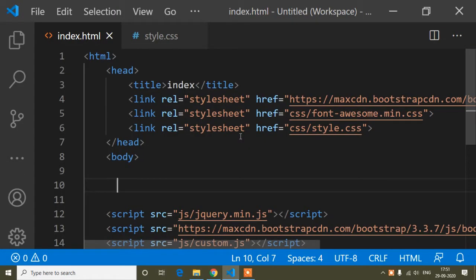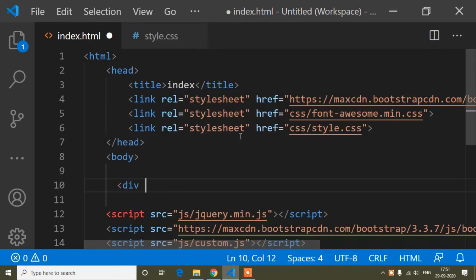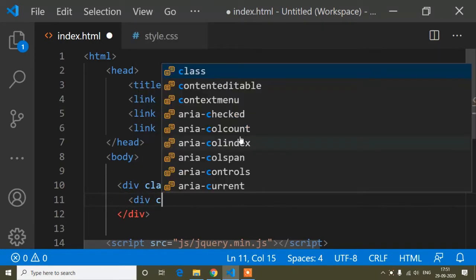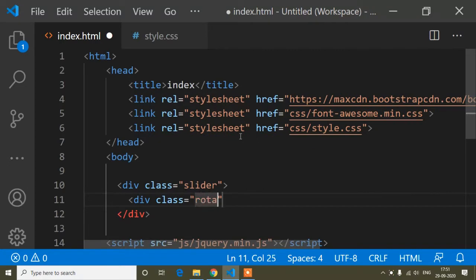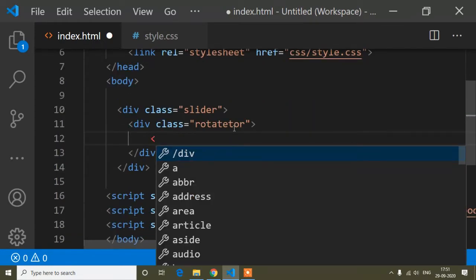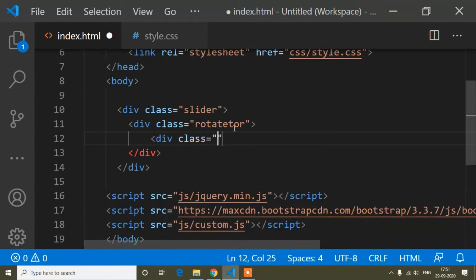This is my index.html file. First I will create a div with a class name of 'slider', and inside this slider div I will add another div with the class name 'rotator'. Inside that I will add another div with the class name 'items'.